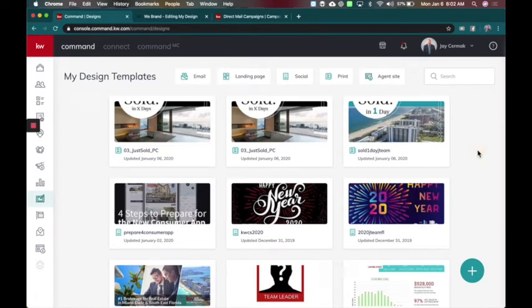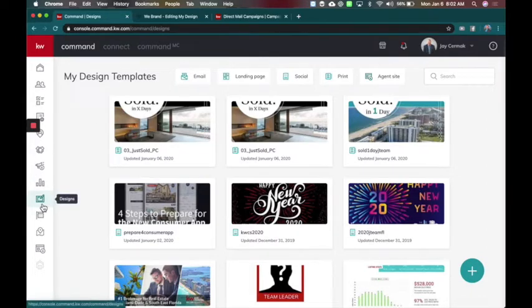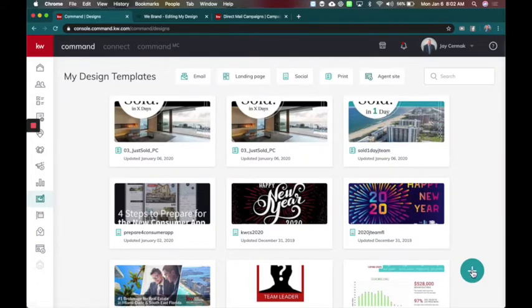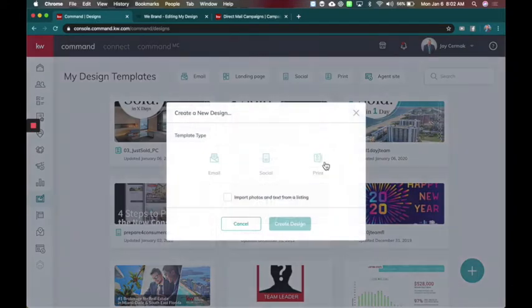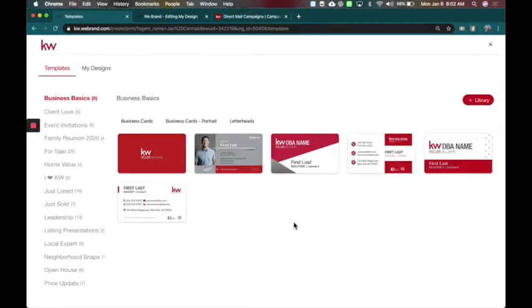In this video, we're going to focus on a custom postcard that you can send out using campaigns with real mailers. So we're going to start off in designs here on the left hand side. We're going to want to click the plus sign and choose print this time so that we can actually print out a postcard that is custom for a just sold.